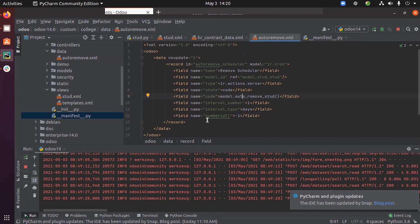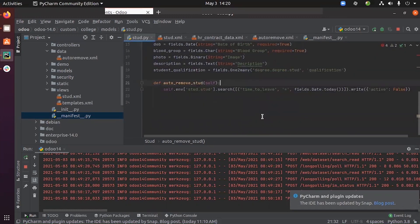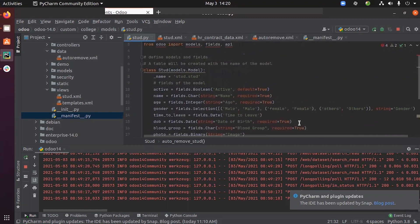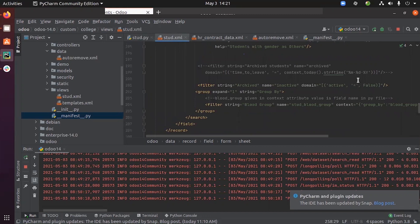The auto_removal XML file is created. Inside the function 'auto_remove_std', it travels every student record and checks the 'time to leave' field whether it equals today's date. If so, the 'active' field of each student will be updated to false. By default it is set to true. When the active field is set to false, the student will be moved to archived — we have defined a filter 'archived' with the domain active equals false. That's how a student is moved to the archived list.